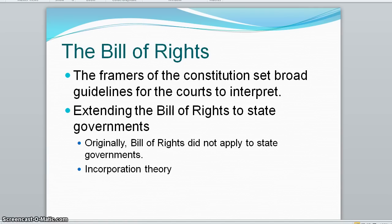In 1868, the Fourteenth Amendment was ratified and constitutional protections of civil liberties began to be applied to state governments. But beginning in 1925, the Supreme Court began to apply specific rights depicted in the Bill of Rights to state government.